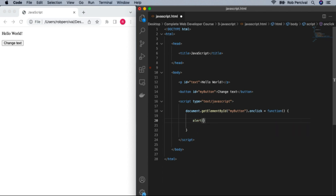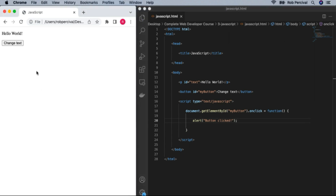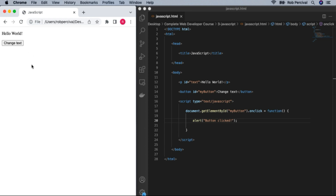Just alert and then brackets — because this is a function — and then we want to pass a string to the alert function. The string is 'button clicked', then pop our semicolon at the end. Let's refresh — button is clicked. So that's our first bit of genuine interaction with our page using JavaScript. We've run some JavaScript when the button was clicked.